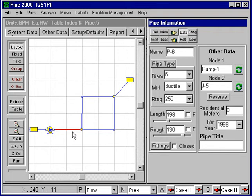Pipe 2000 contains a number of features which enable you to customize the data input and save you a lot of time inputting data.